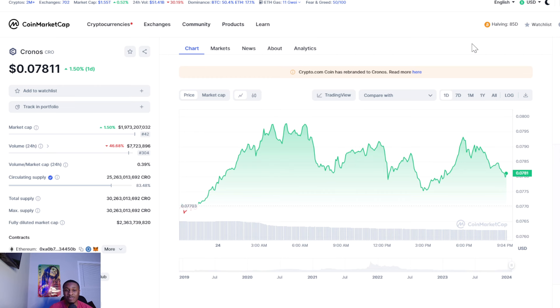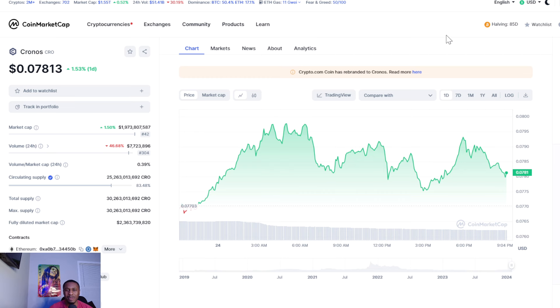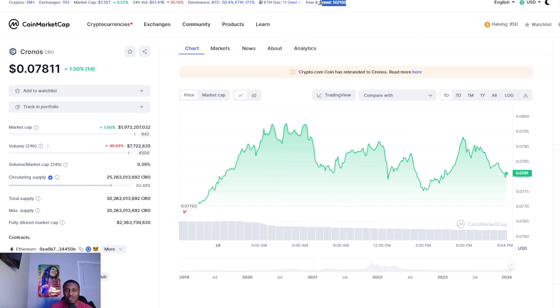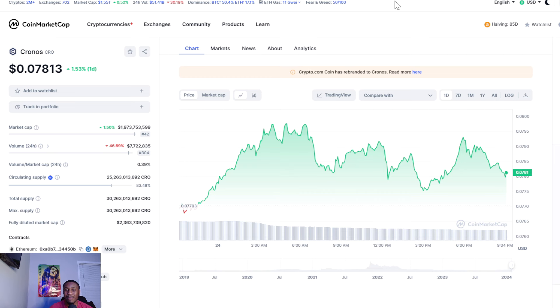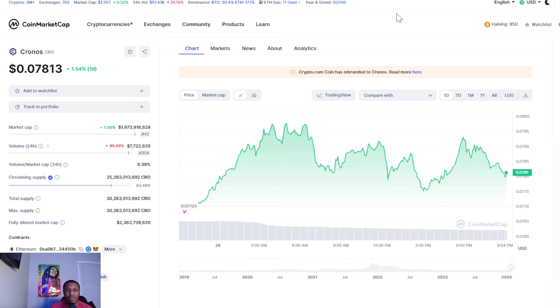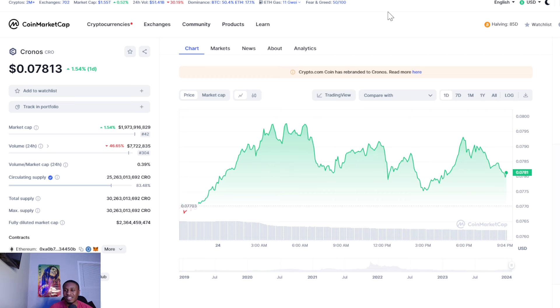The volume is down 46%, coming in at $7.7 million, ranked 304, so not a lot of volume being pumped. It's kind of gloomy in the crypto space. The fear and greed index is 50 out of 100, so people are fearful. Volume is down 30% for the crypto space at $51.41 billion. The market cap for the entire crypto space is $1.55 trillion, up less than 1%, so a lot of people are feeling very bearish right now.